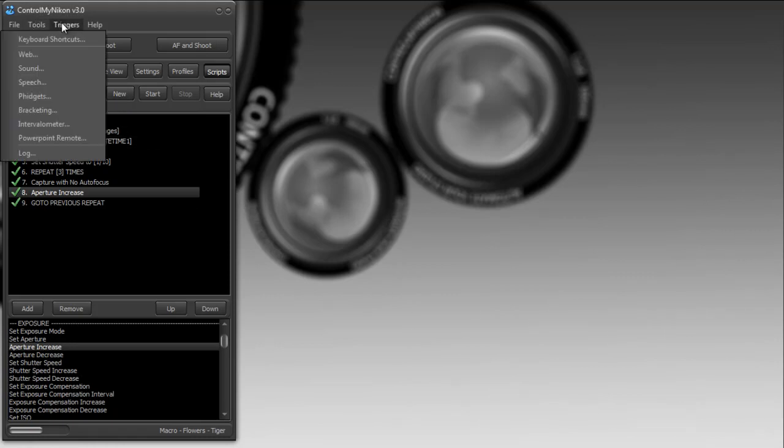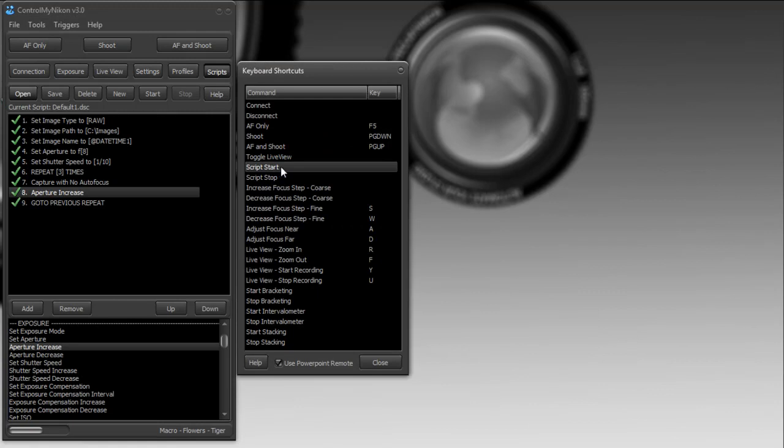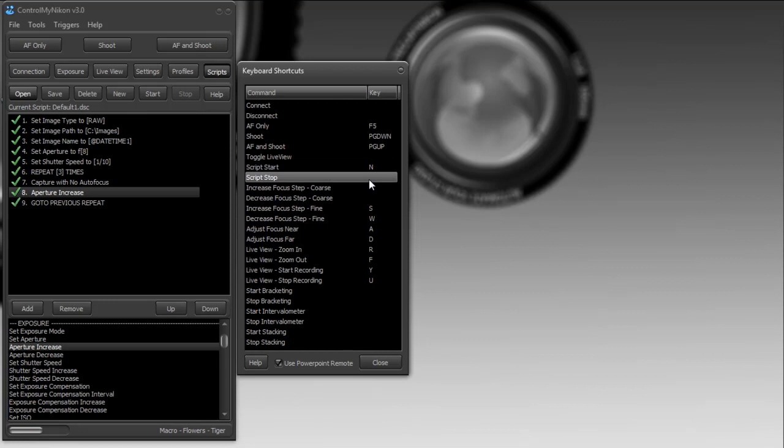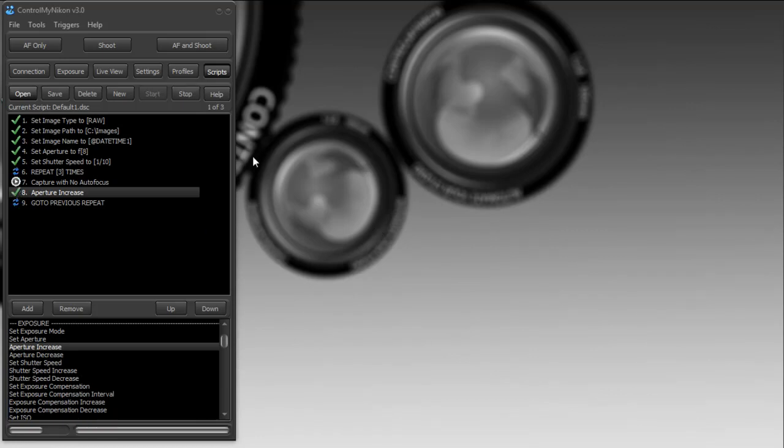You can also set up a keyboard shortcut to start the script. Here is start script—let's say I wanted to have N start it and M stop it. Let's give it a try. I'm going to press N on the keyboard, and there it gets started. It shows the loop, then I'm going to press M to stop it. You can stop it in the middle of the script before it has completed.